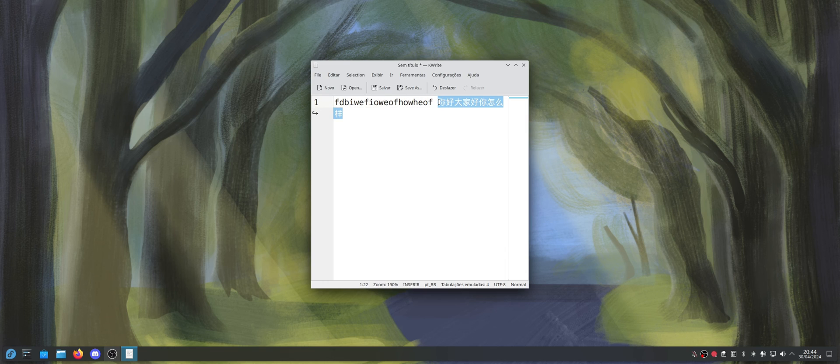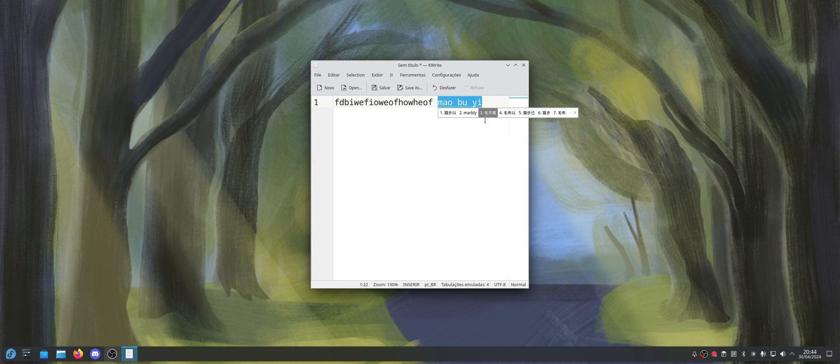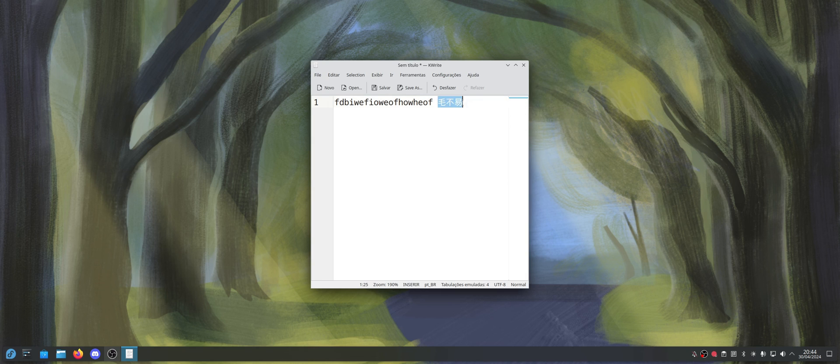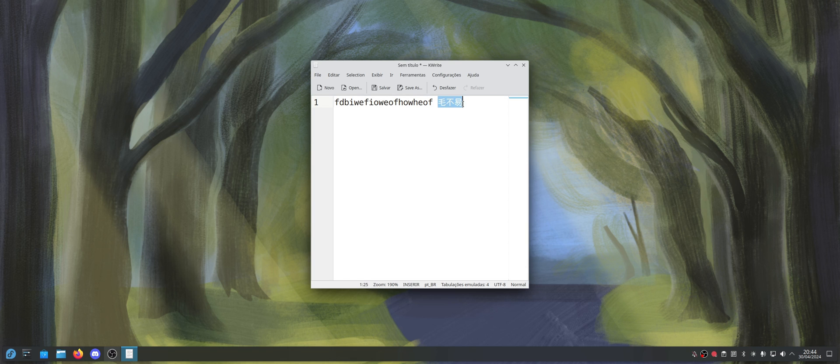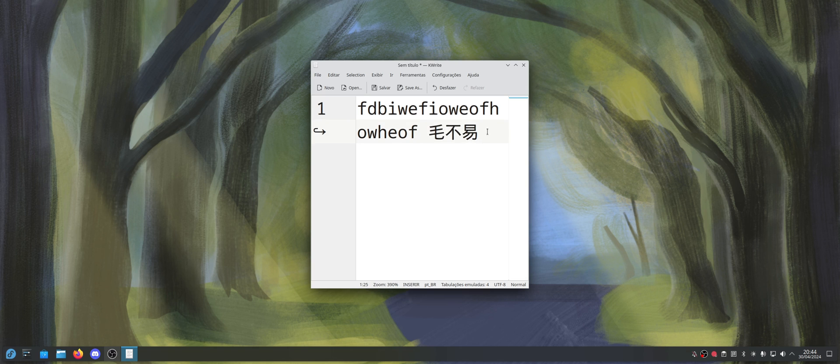And the cool thing is that, for example, if I want to type like Mao Buyi, which is a singer, Chinese singer, very famous, it's going to use the internet data, because this is the correct name for him. And it's going to use the internet data in order to notice that you're actually trying to type Mao Buyi and not something else.